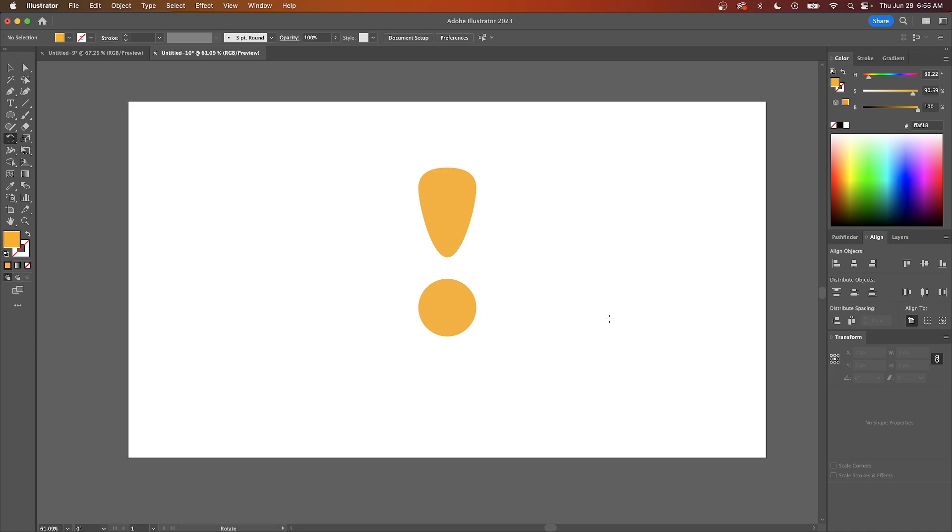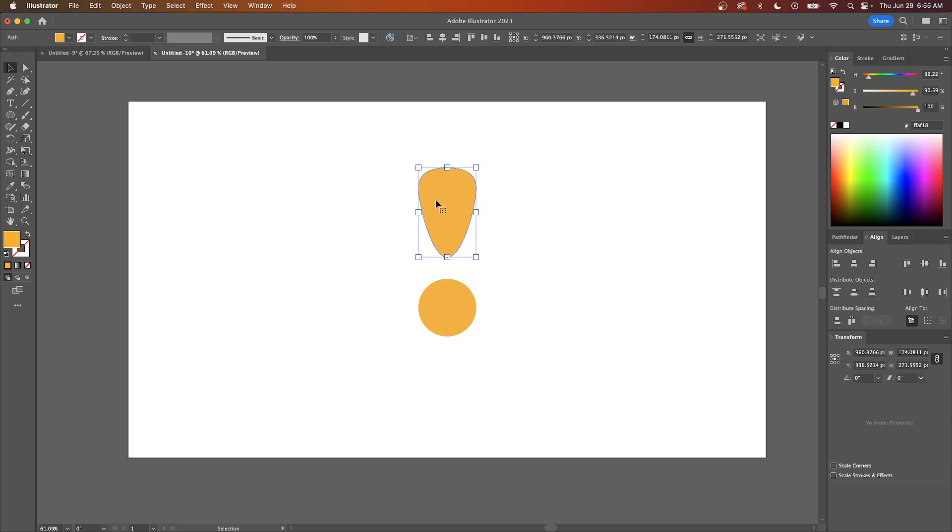Let's look at an example of when this would be useful. I'm going to grab my selection tool and select this object, then grab my rotation tool and take this crosshair or rotation center and snap it to the center of this object down here.